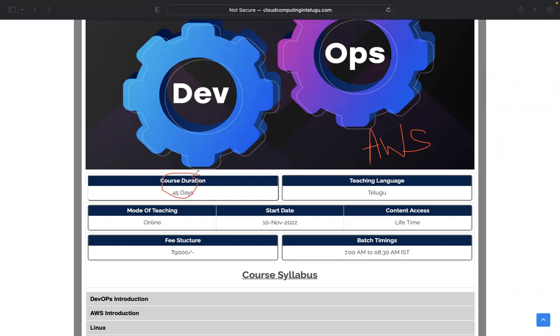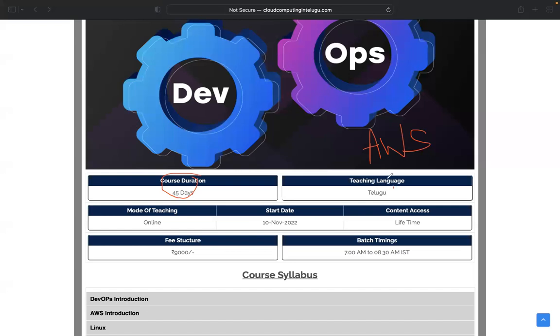Almost all the syllabus is completely changed in this time period. And training language...